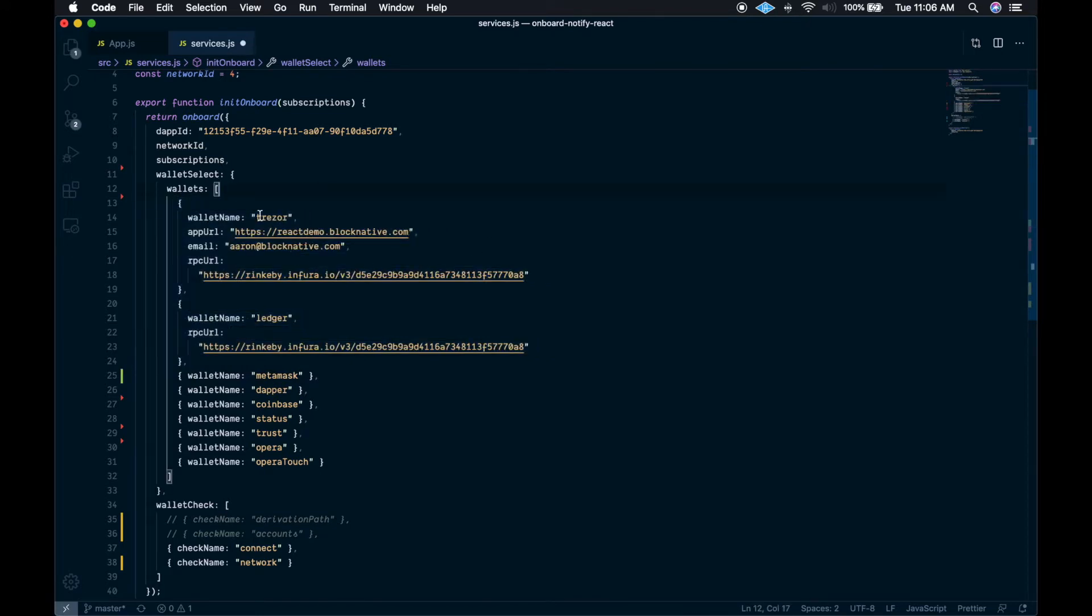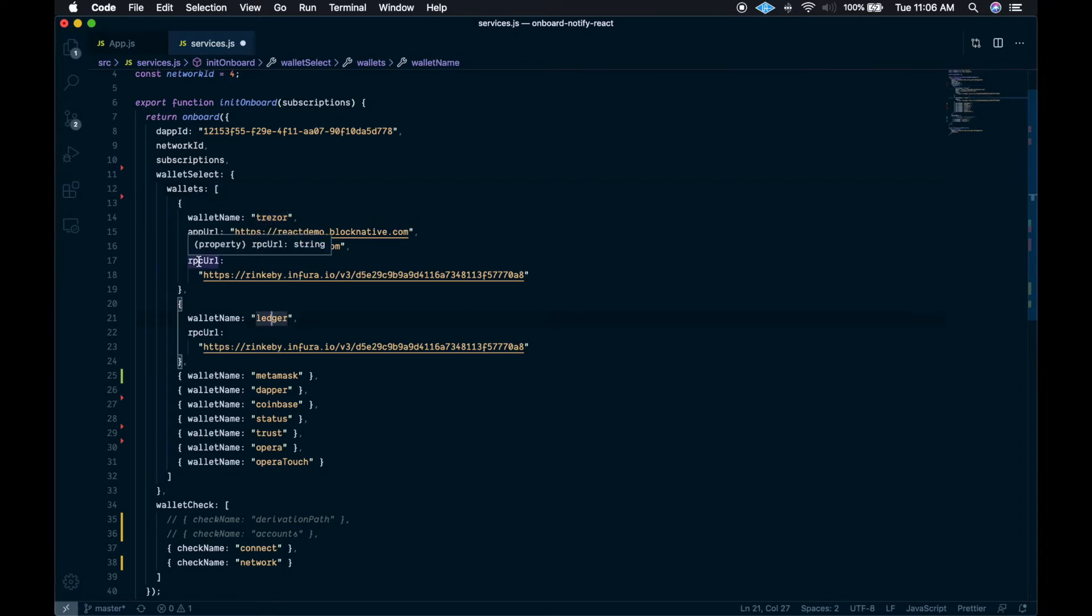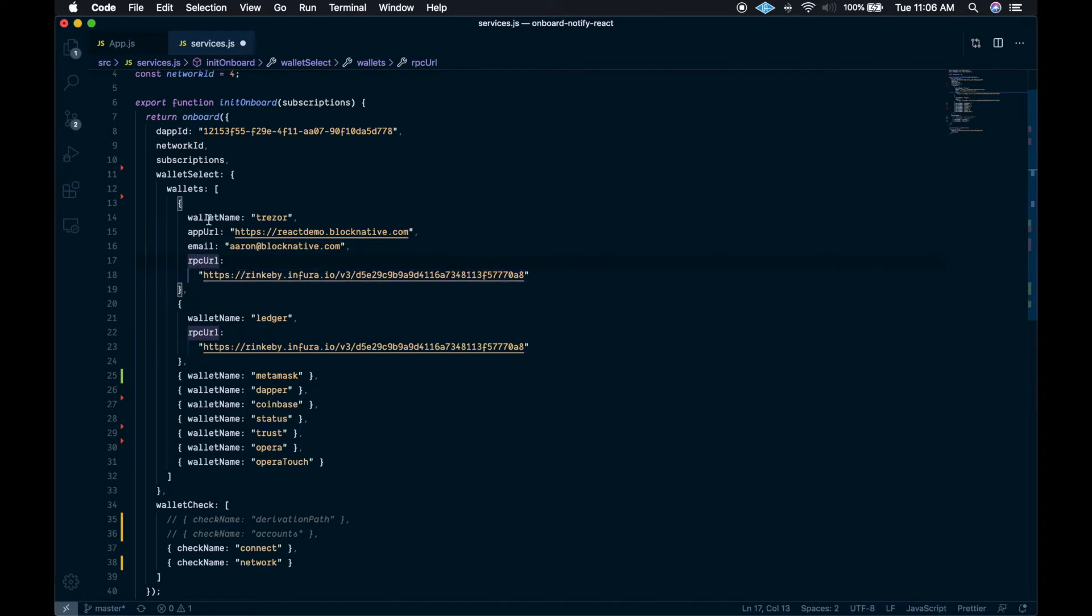So currently we support Trezor and Ledger wallets, and they both require an RPC URL, which allows the provider to connect to an RPC endpoint. And Trezor has these additional parameters of app URL and email, and they are required for the Trezor manifest. You can find more information about the manifest in the Trezor Connect documentation.